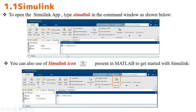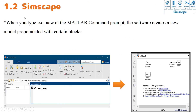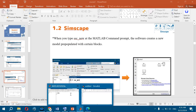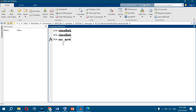To open Simulink, you can write 'simulink' in the command window or click on the Simulink icon. Create a block model and you can reach this window — this is the library. To open SimScape, write 'ssc_new' and press Enter.